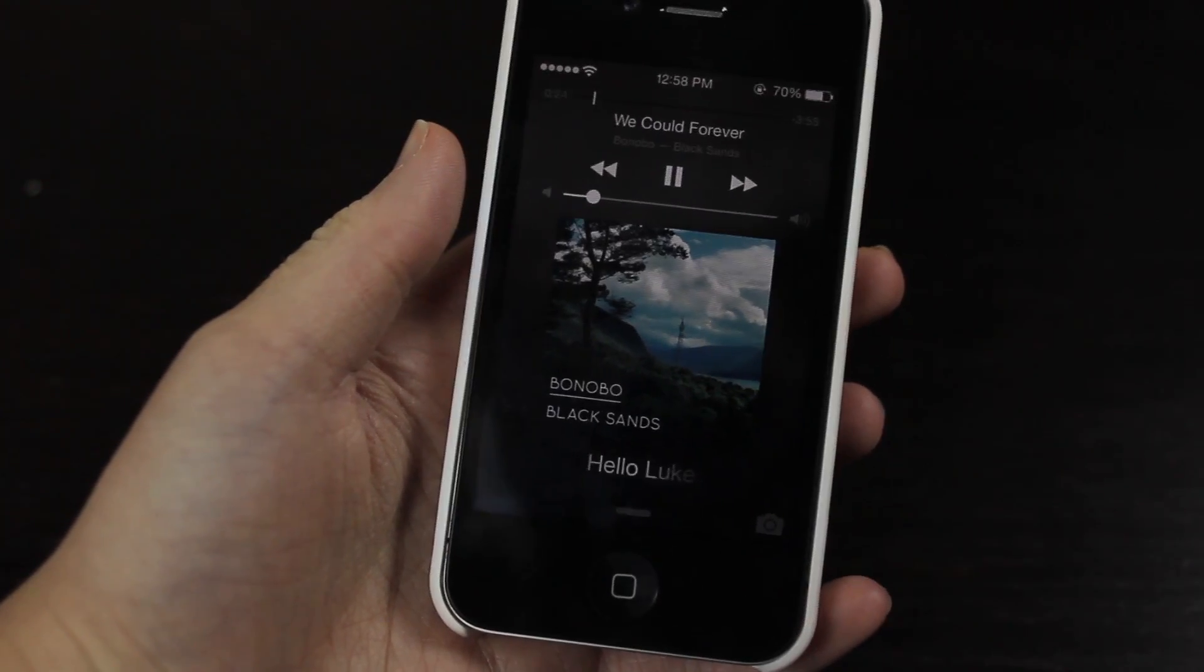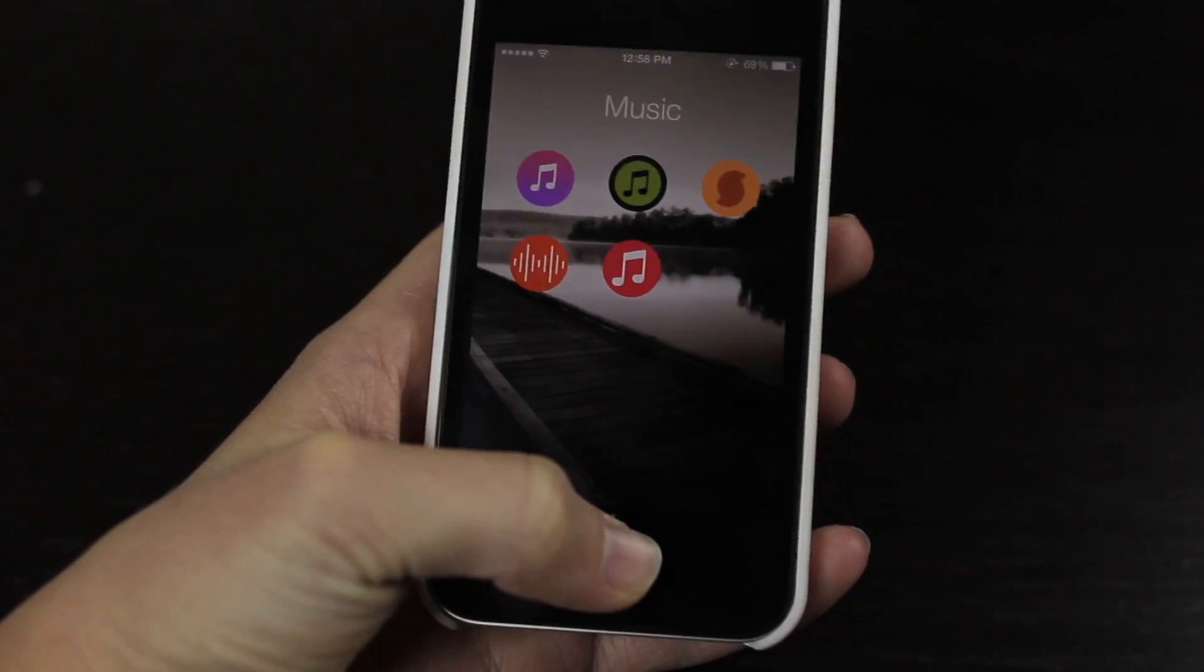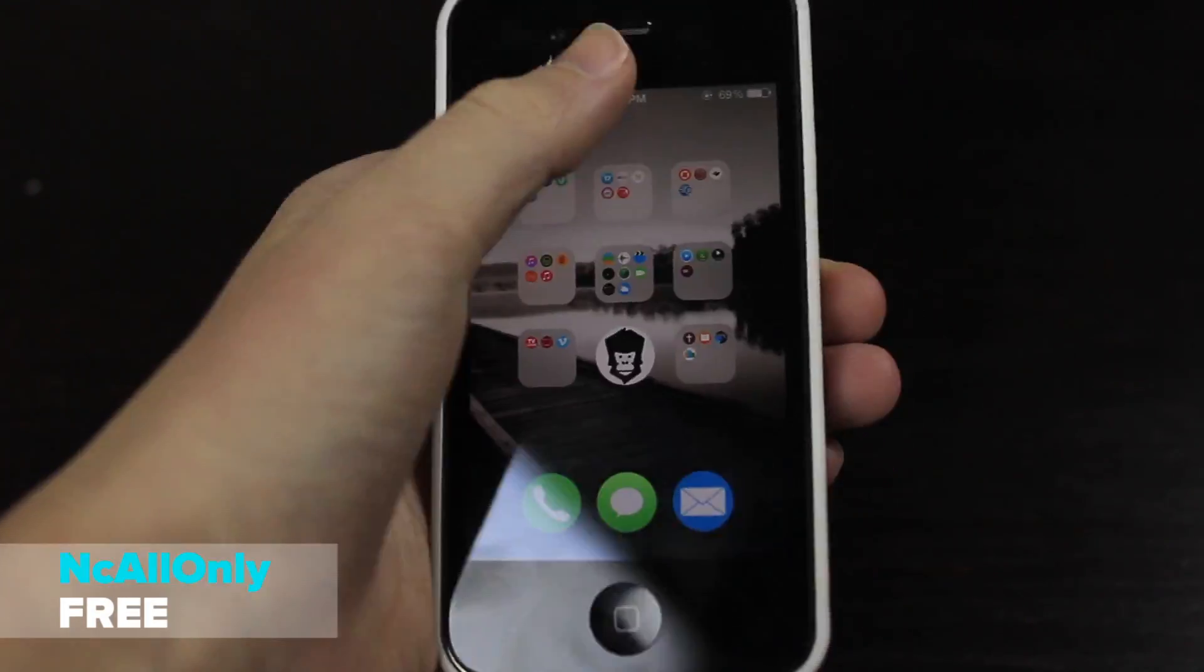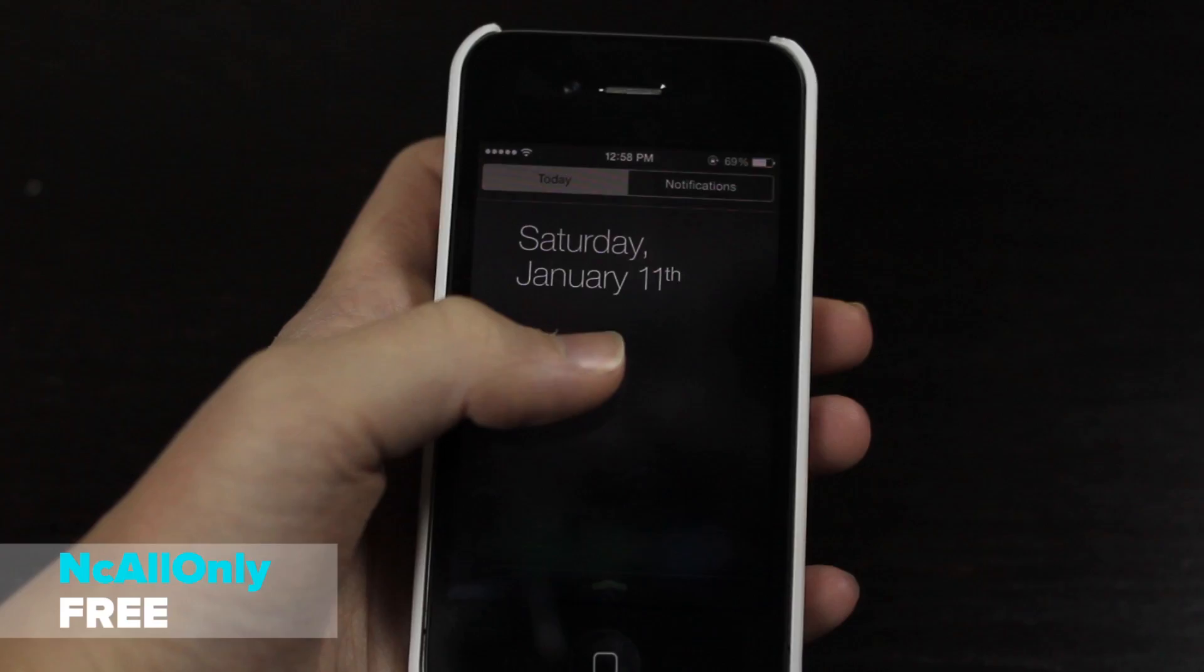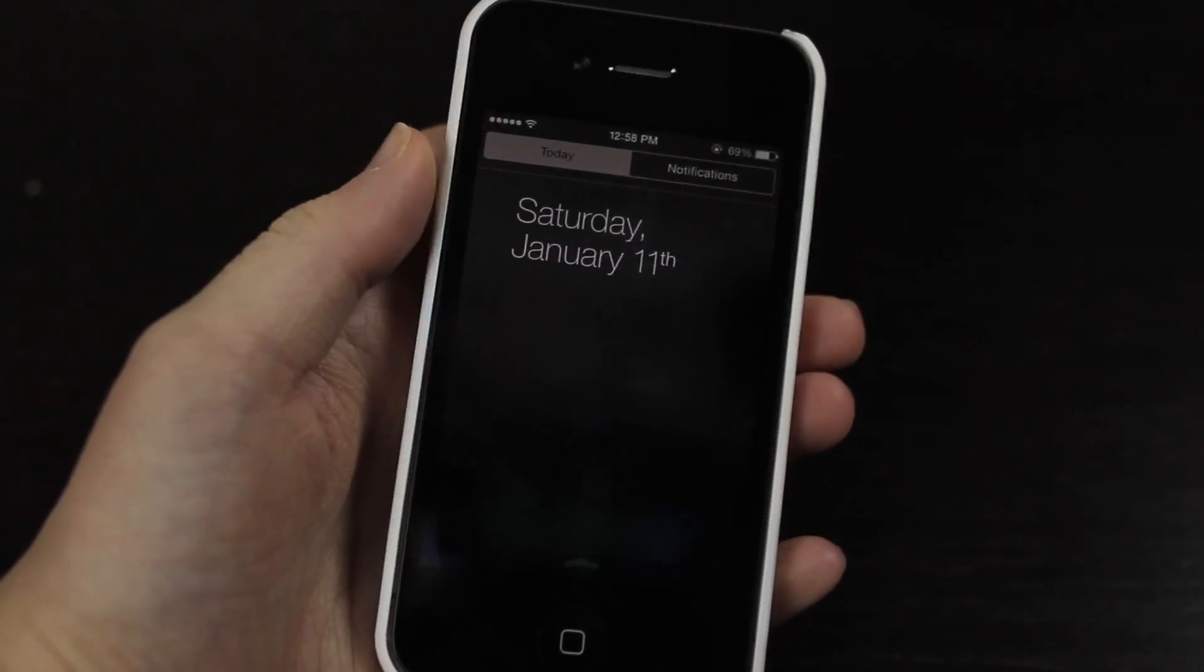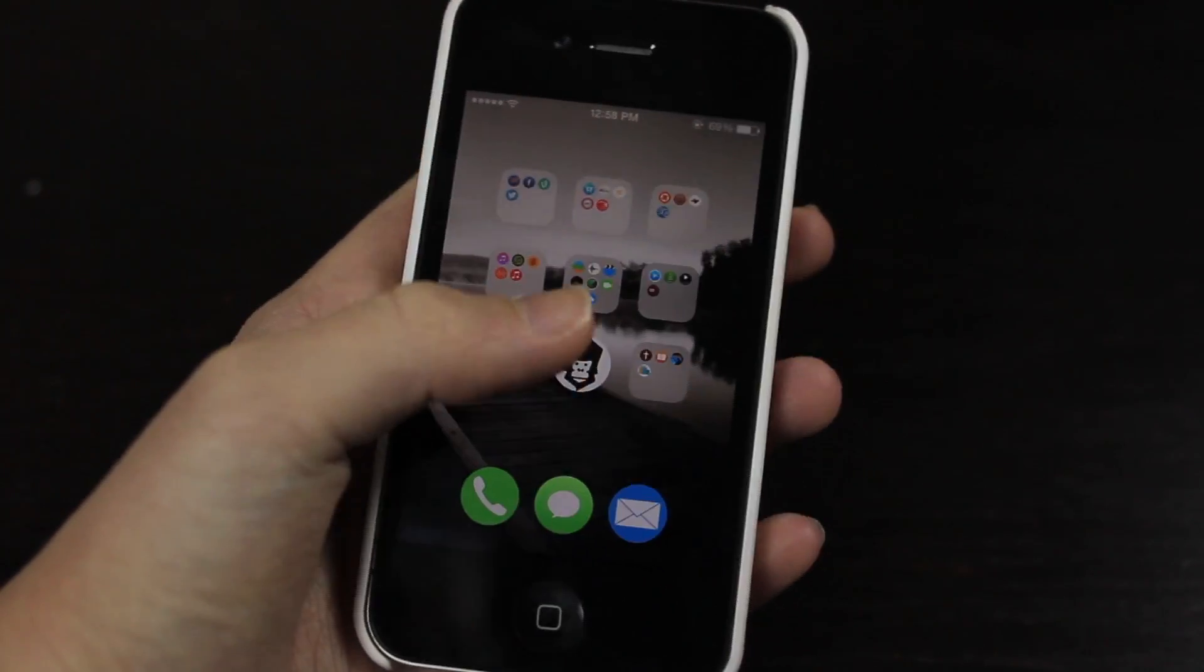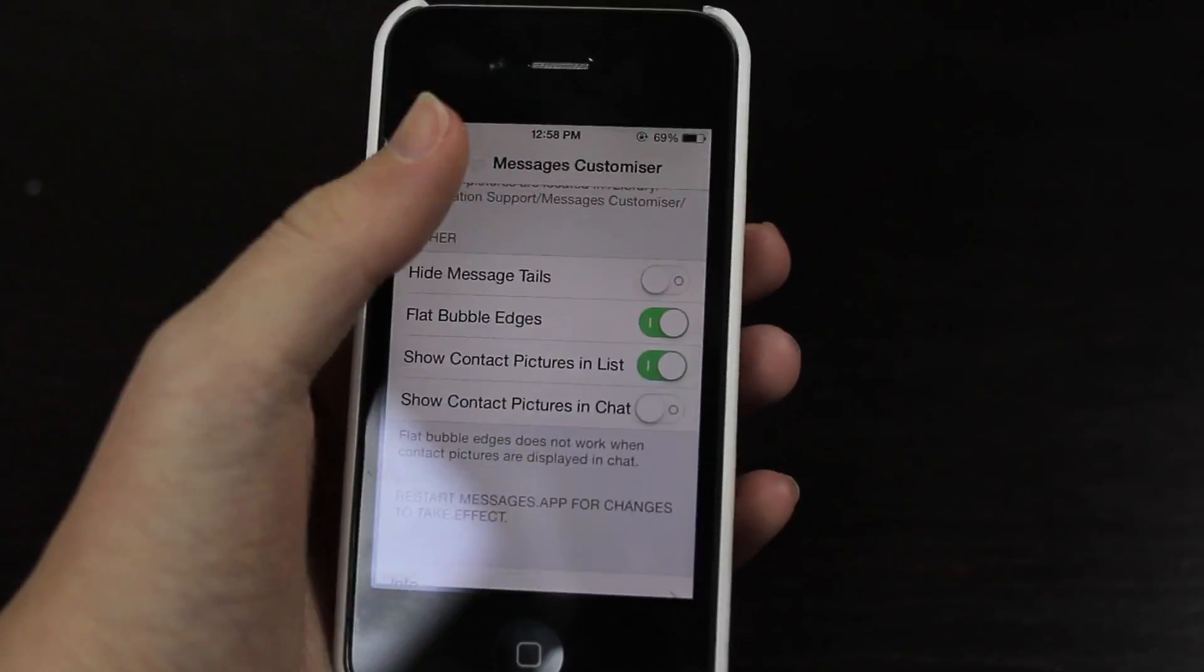Then we have NC All Only. Now I don't know why there's a Missed tab inside of Notification Center because it's pretty much useless. So you can disable that with this tweak. You can pretty much disable everything in Notification Center.